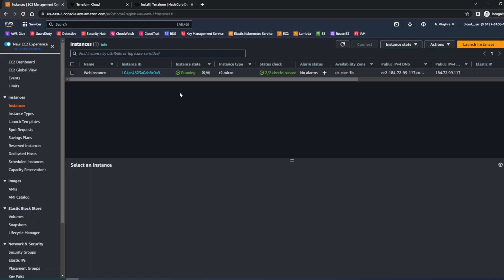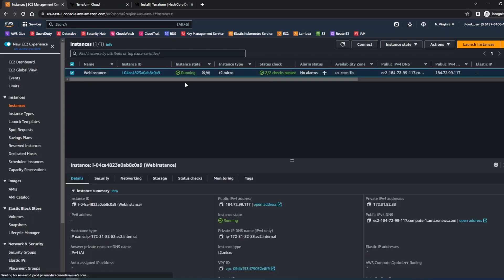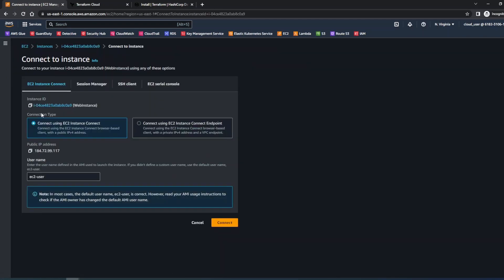Here I'm going to select the instance that I have and we'll do Connect. Here you can see there's multiple options to connect to the instance. For now I'll just go ahead and do the Instance Connect.